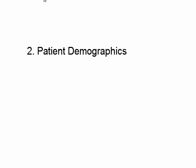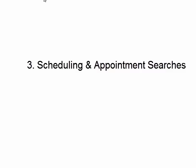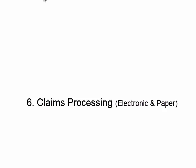In this video series, we're going to review several different things. We're going to review system navigation, patient demographics, scheduling and appointment searches, billing charge entry, billing and daily closes, claim processing, both electronic and paper.